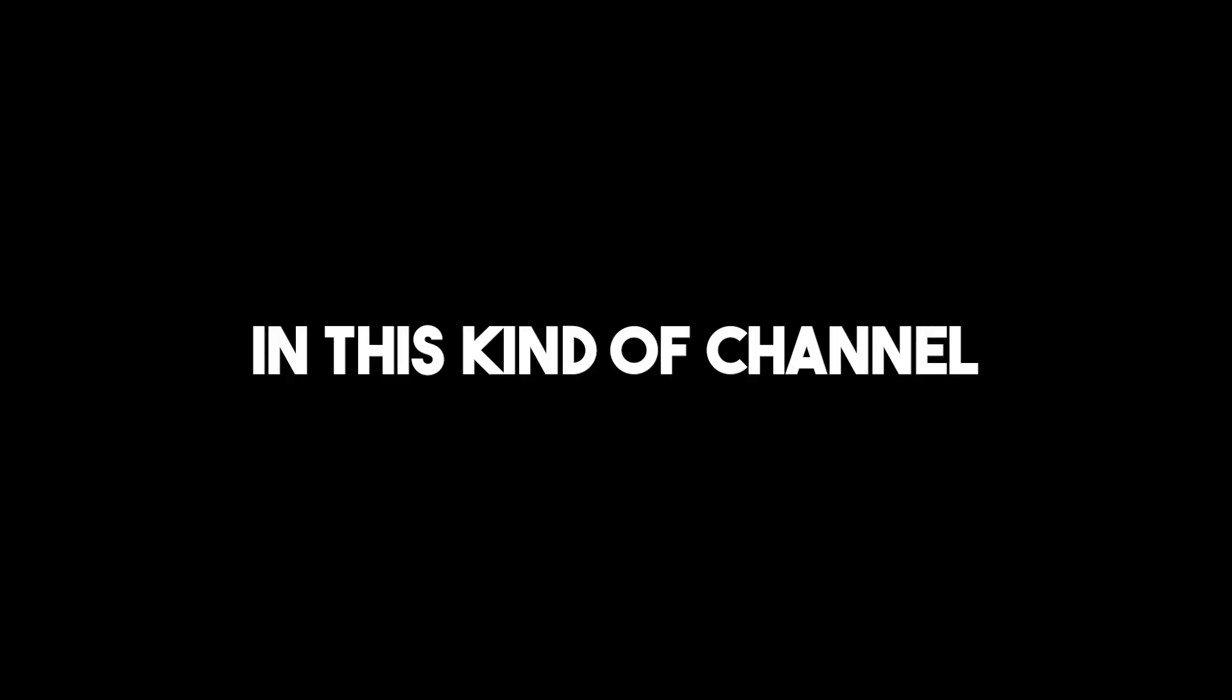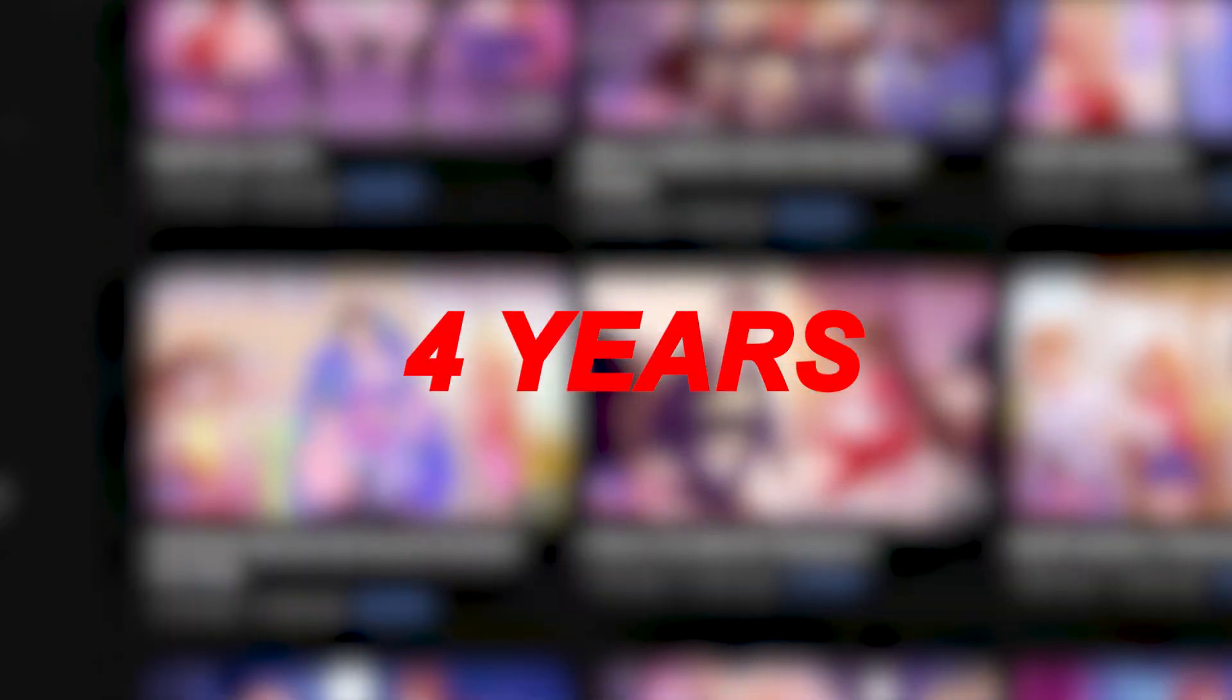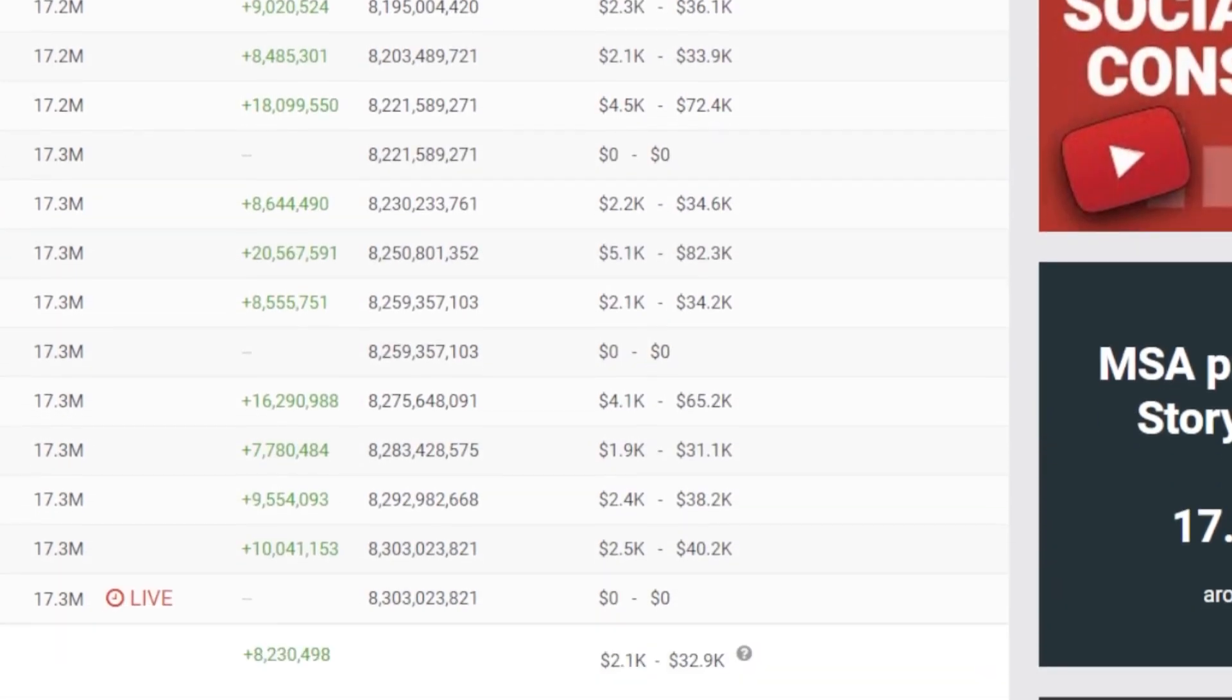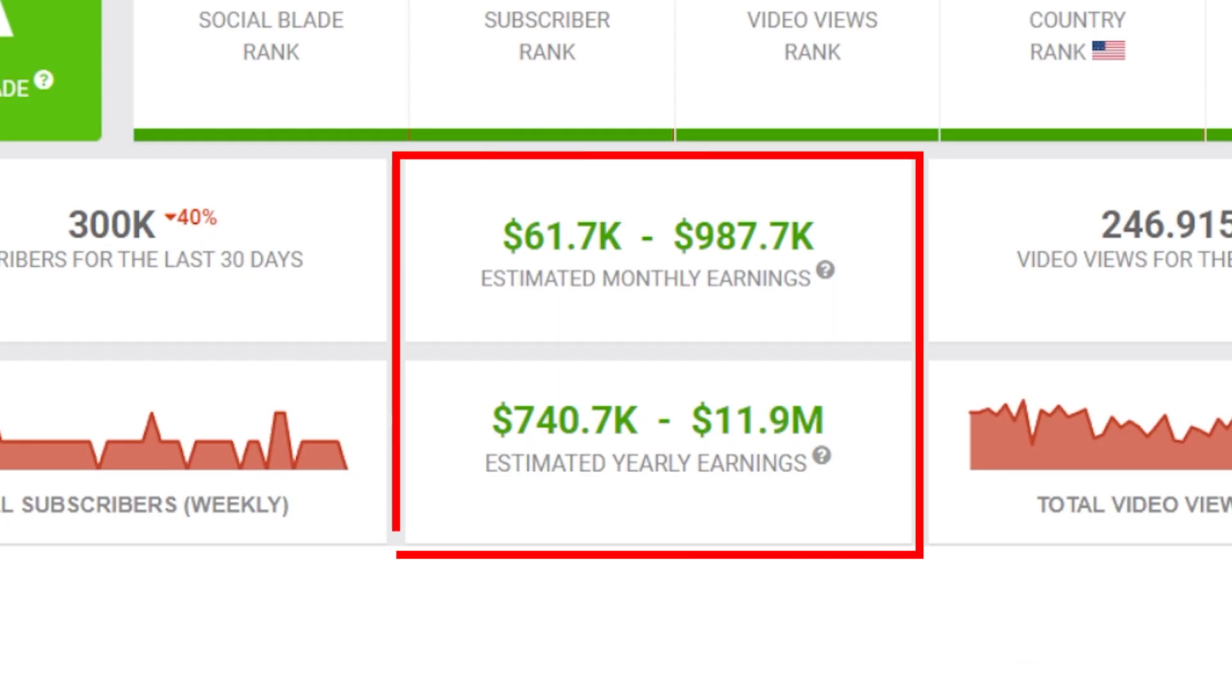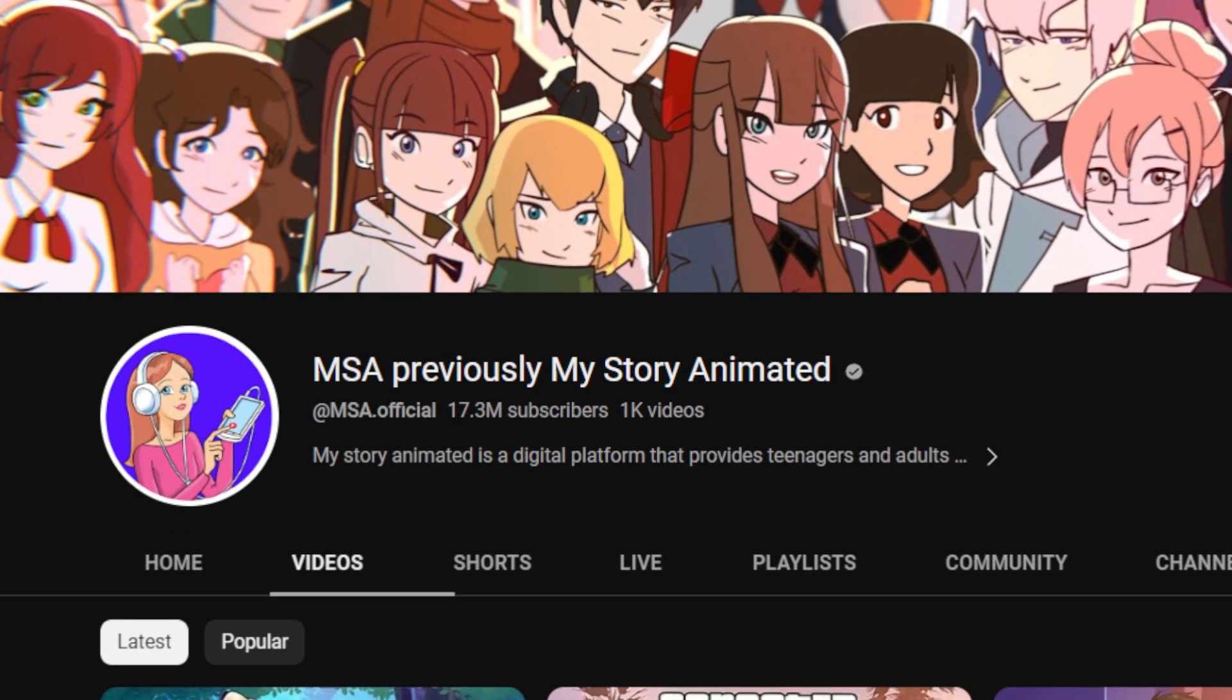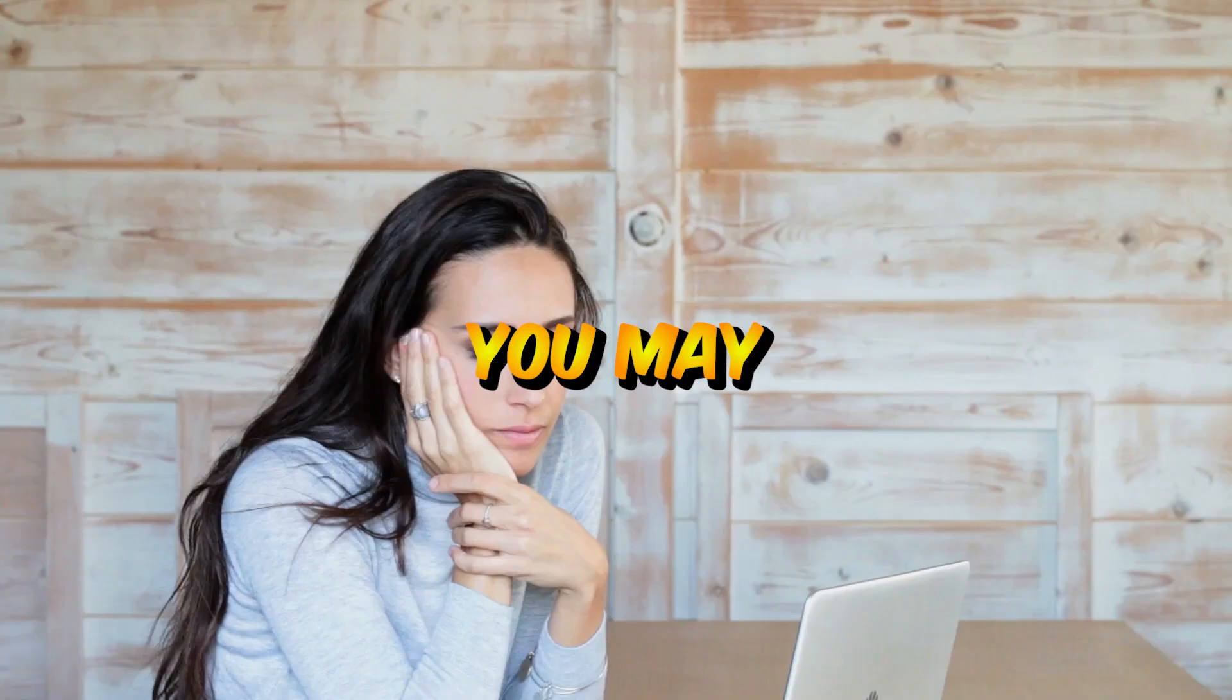To show you the potential in this kind of channel, let me take you to this channel. This channel's existed for four years, but look at these huge numbers from the Social Blade site. Over $1 million per month for a four-year-old channel. This is sick.